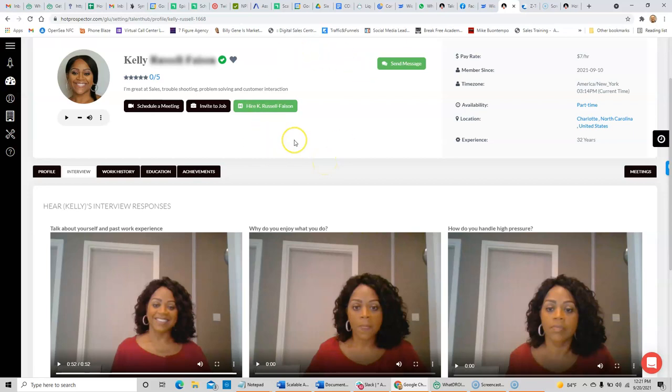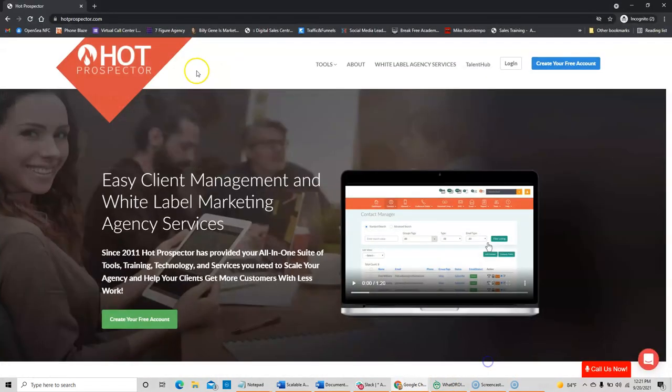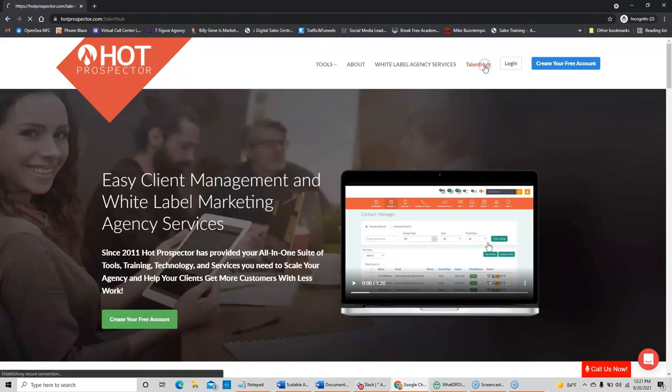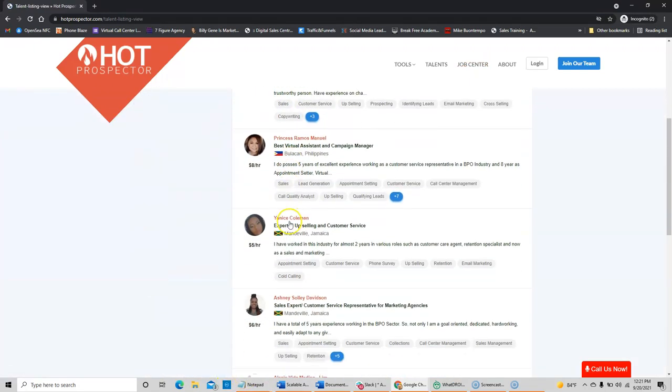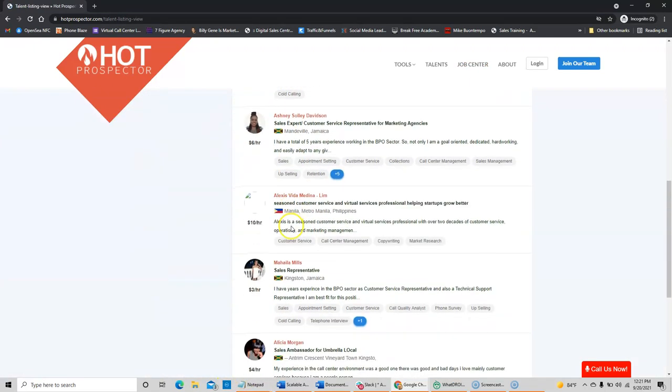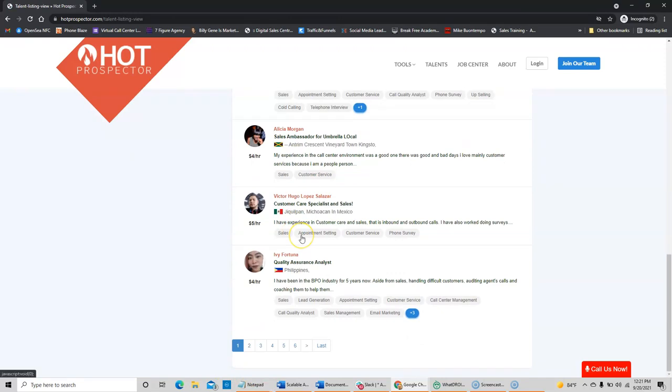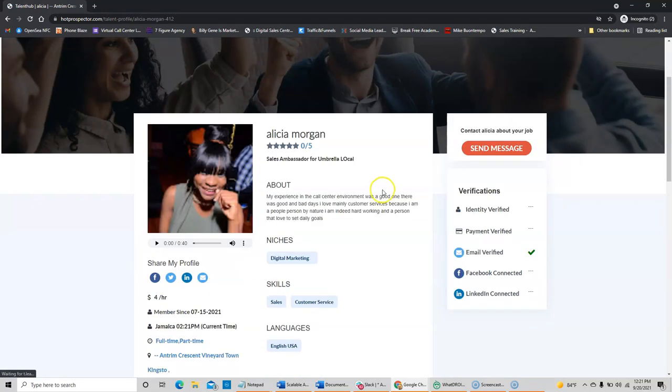Next step is how can you go and look at the thousands of applicants that we have available and post a job? Well, very simple. First thing you want to do is you want to go to hotprospector.com. That's H-O-T-P-R-O-S-P-E-C-T-O-R.com. You're going to click on Talent Hub and then search talent. Now, here you can see a lot of the candidates that we have available, and you can click on somebody if you wanted to hear how they sound.